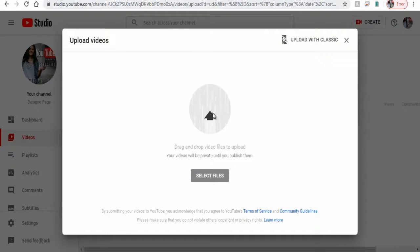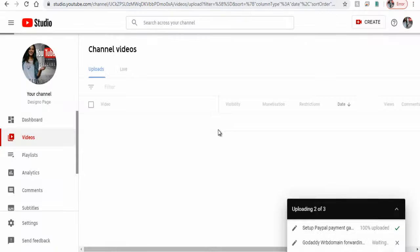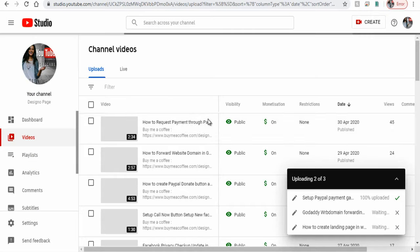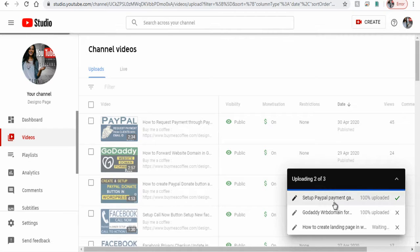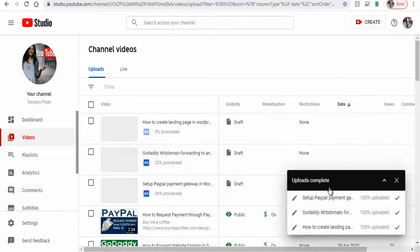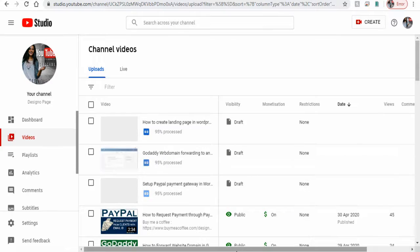You can see here I have added three files to be uploaded at once and done all the files are uploaded and in draft mode.